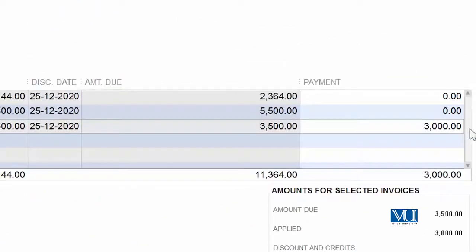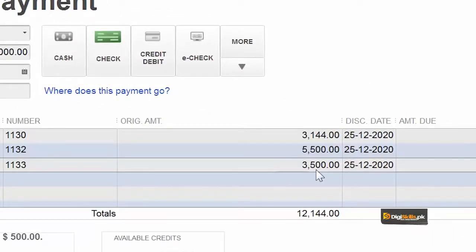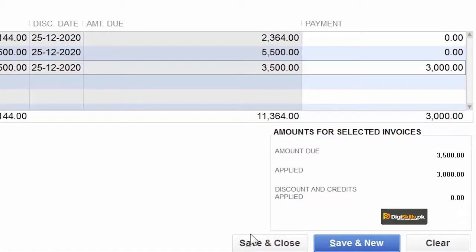What he has paid is three thousand, what the actual invoice was thirty-five hundred. Hum ab is example ke liye isko save and close karke dekhte hai ki iska effect kya aya hai humare accounts mein.